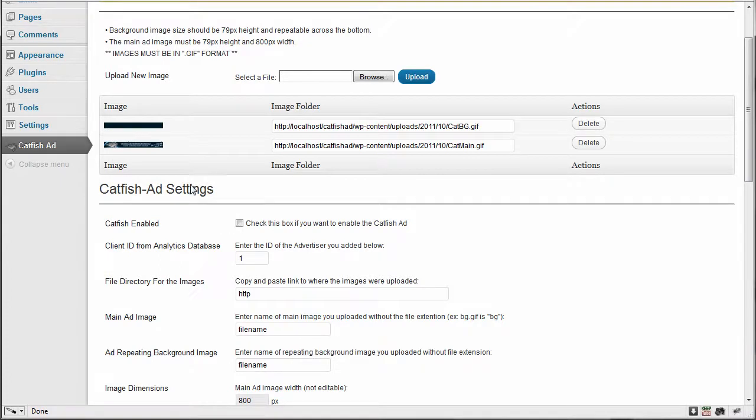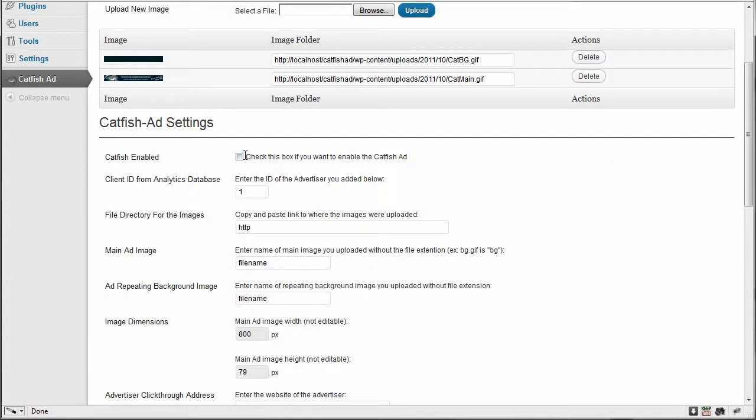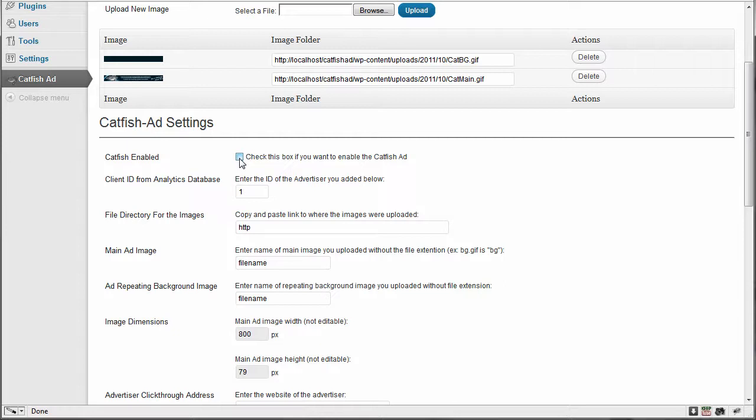So the first option we see in the settings is check this box if you want to enable the catfish ad. This is the last thing we're going to do because we don't want it to show up yet when we haven't actually set all of our settings.